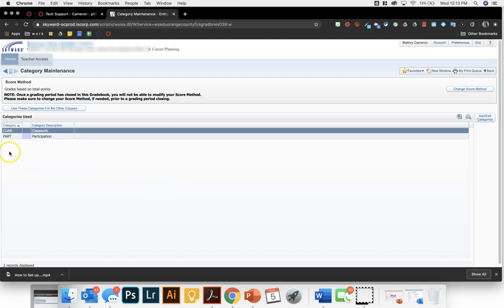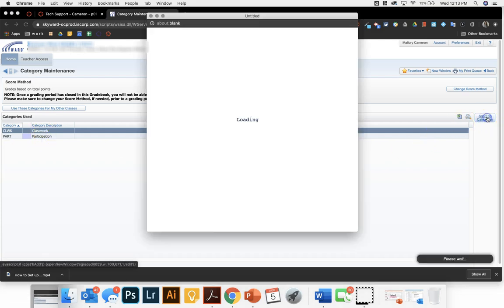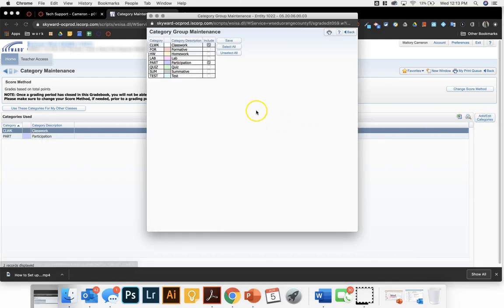So right now I have my categories in Skyward as classwork and participation. Remember, the options that Skyward gives you are classwork, formative, homework, lab, participation, quiz, summative, and test. These are the only eight categories that you can use in Skyward and in turn in Canvas if you want your grades to sync. So keep that in mind.